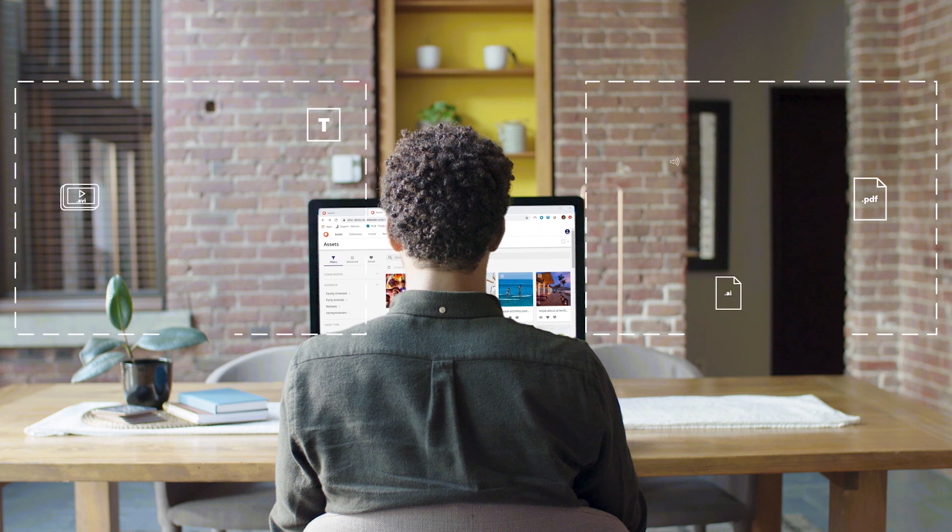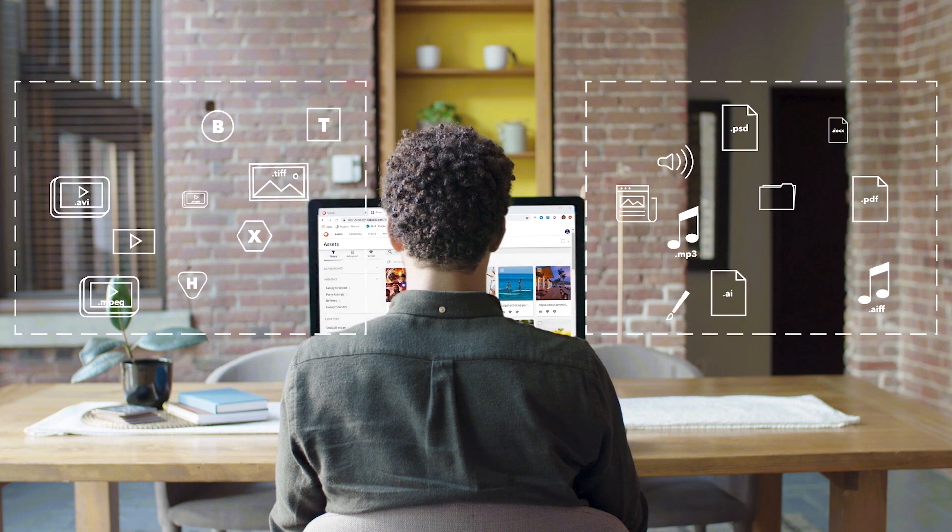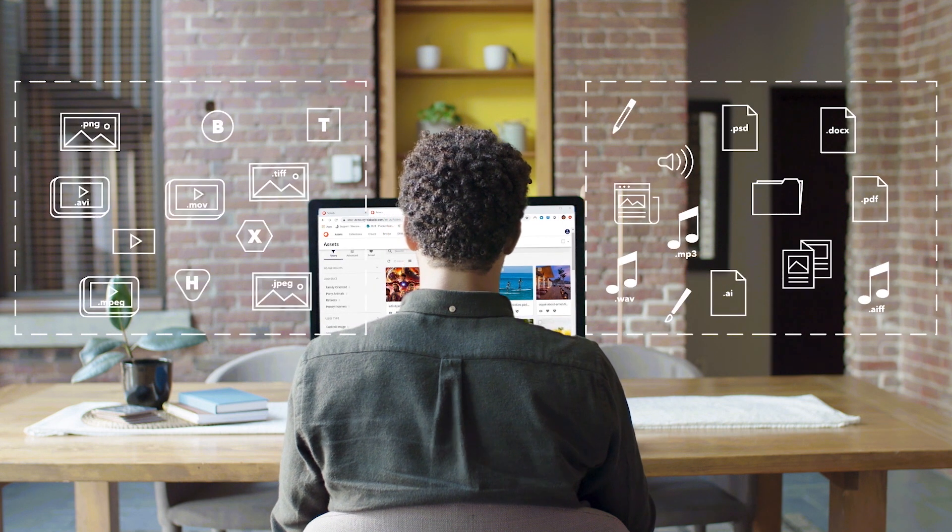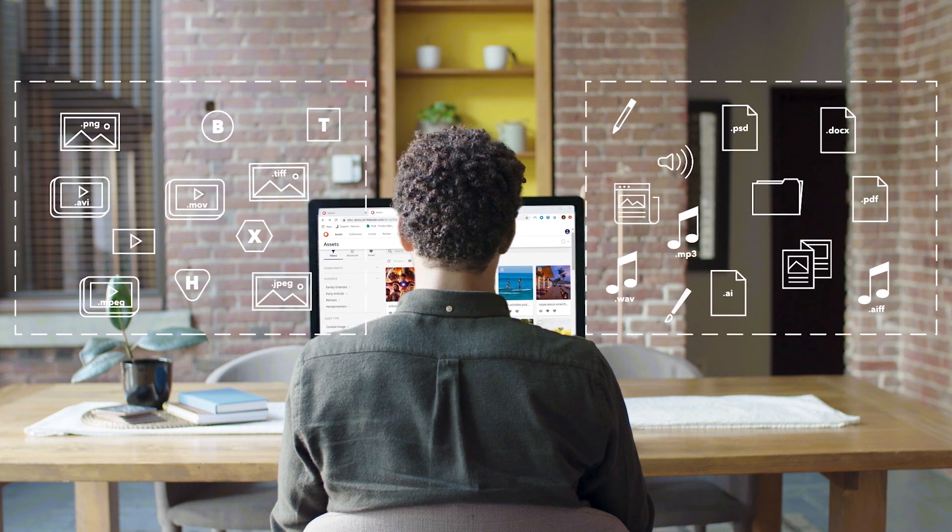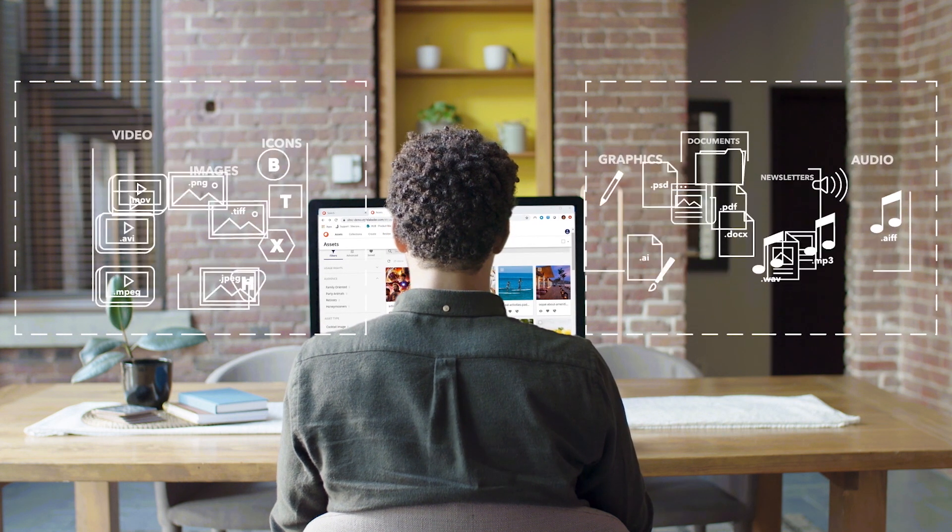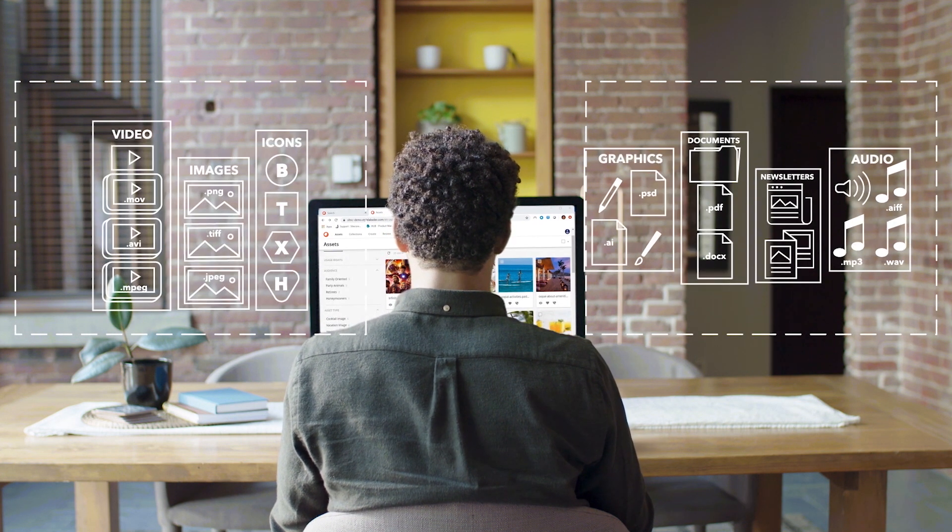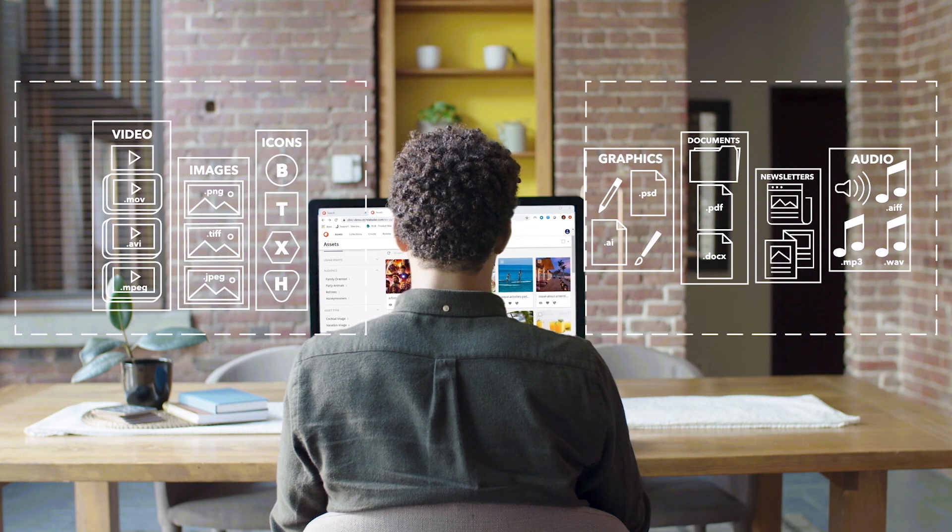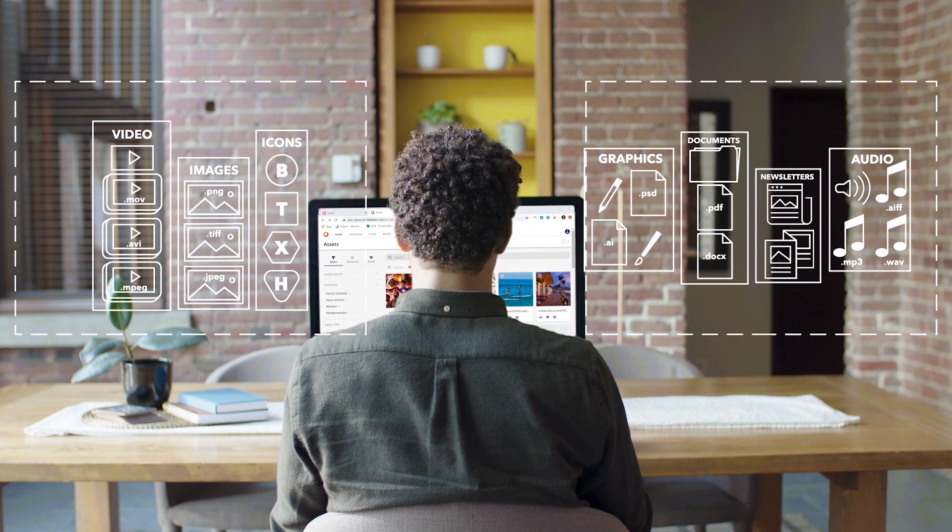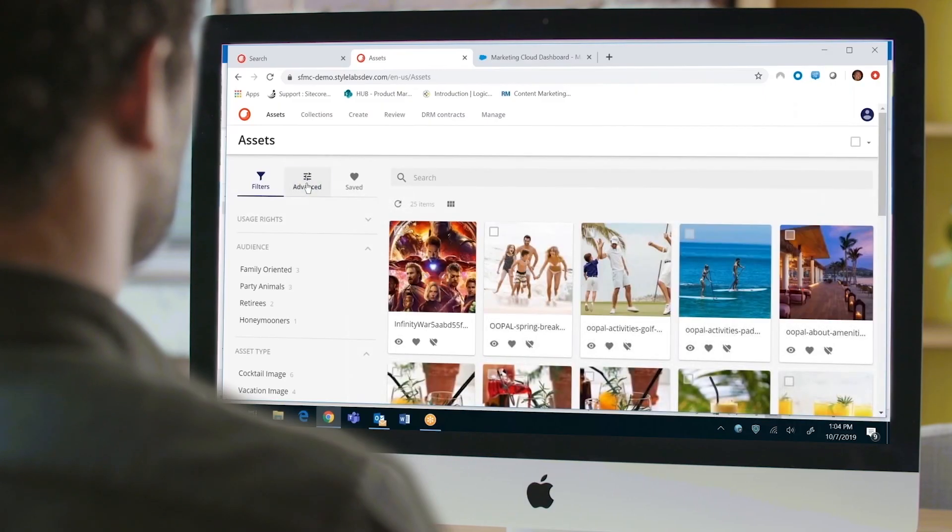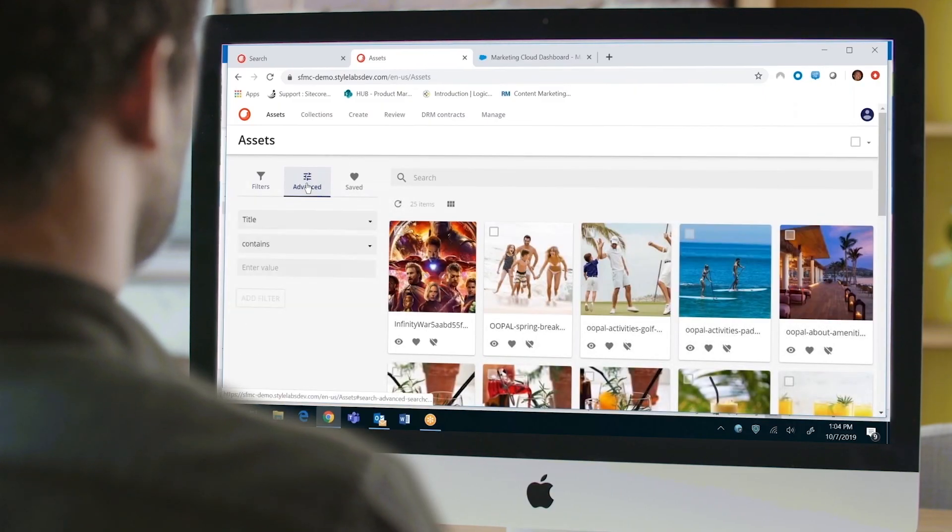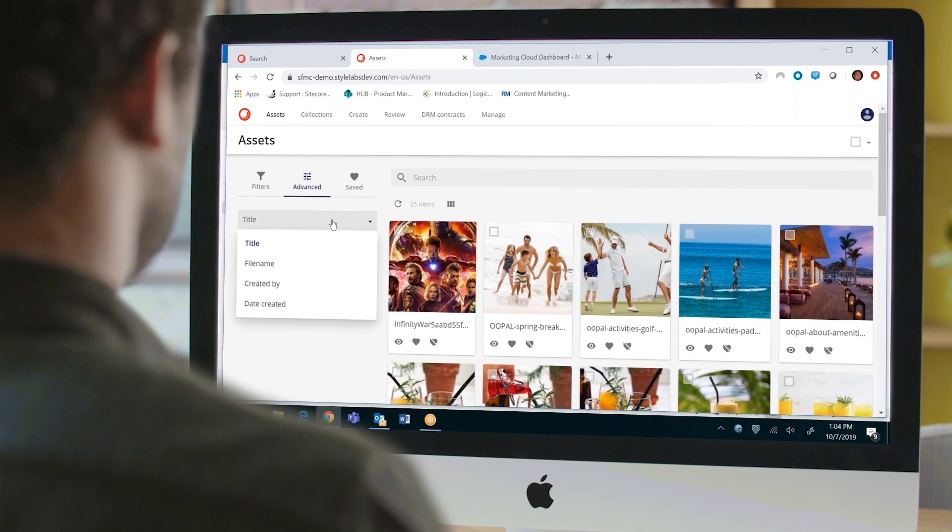Whether it's images, video, icons or graphics, Sitecore DAM centralizes all your omni-channel assets and allows you to categorize and quickly search through high volumes of material.